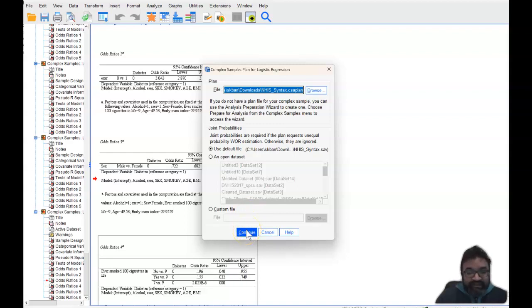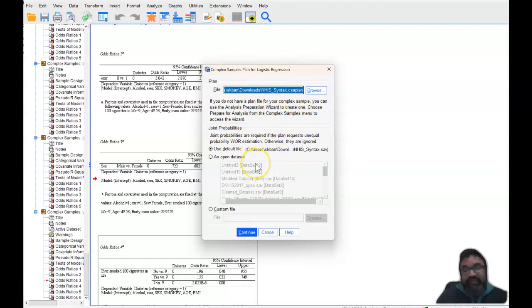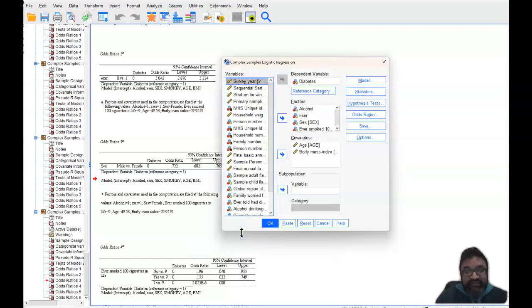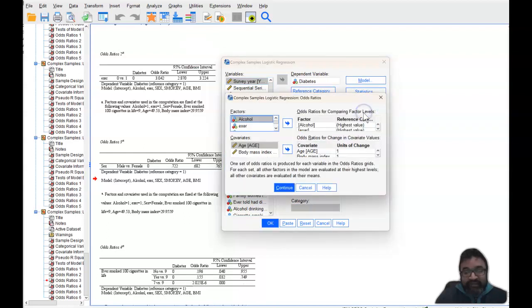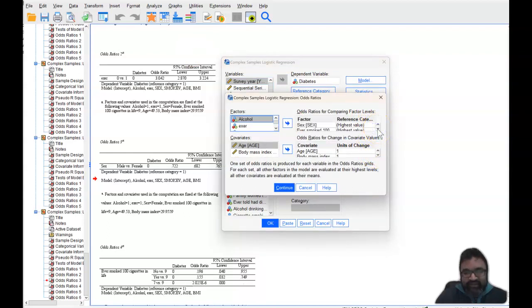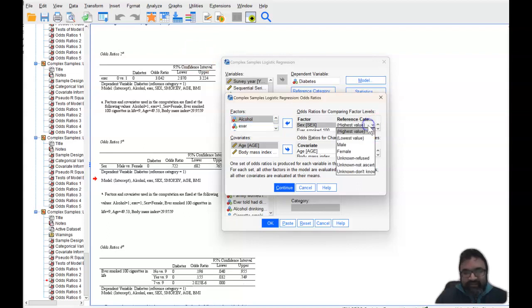When you select, remember I have a plan file that has already been created beyond the scope of this video. And then select continue. And then when you select continue, and you're going into odds ratio on the menu to the right, click on the odds ratio, and then you can change any of these variables into a different reference category.